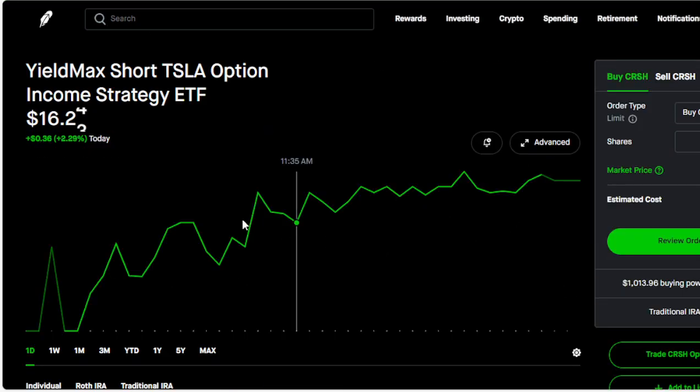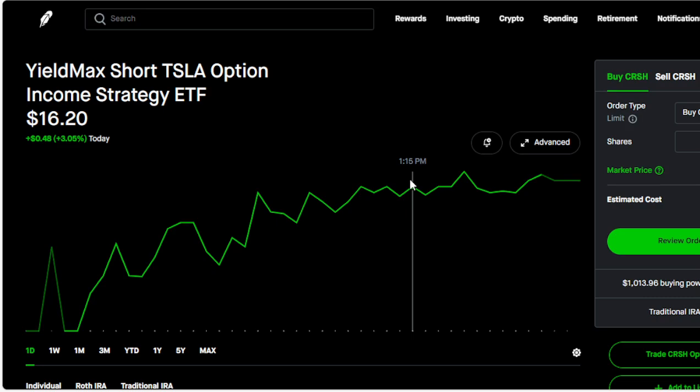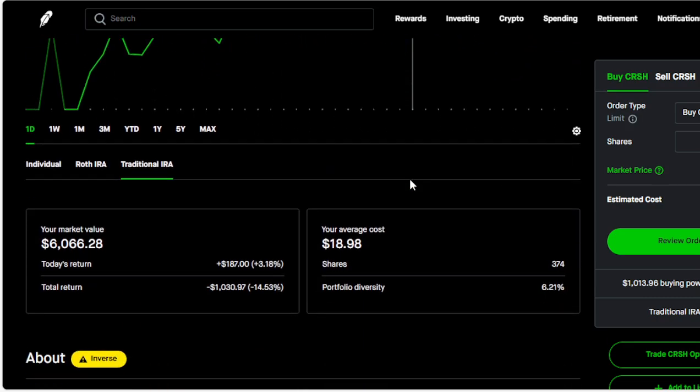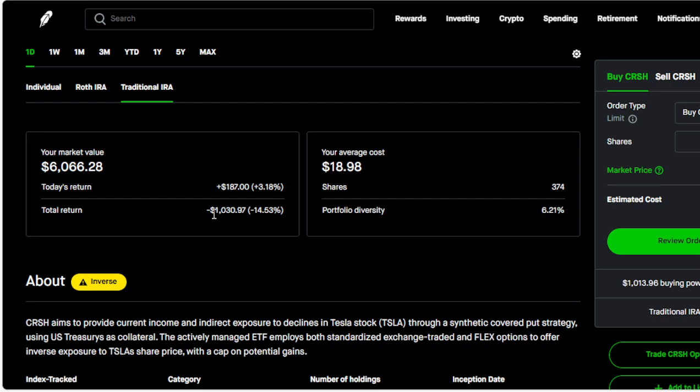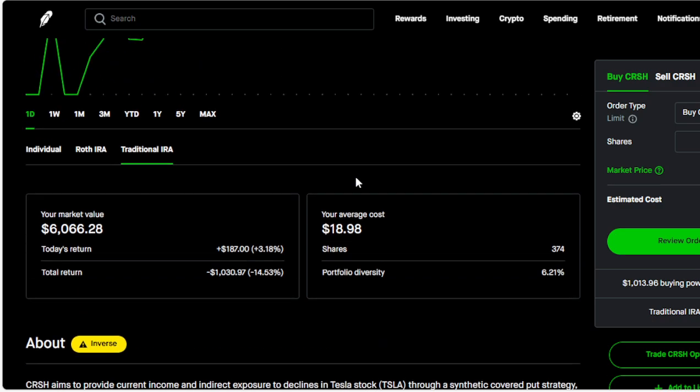TSLY has been going back up because Tesla is going down. We're down almost $2,000 on this. I got 374 shares at a cost of $1,898.